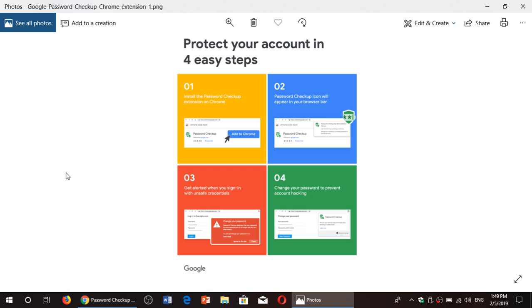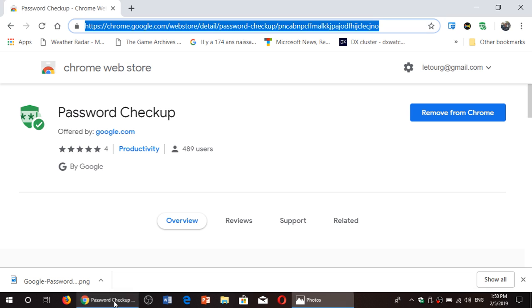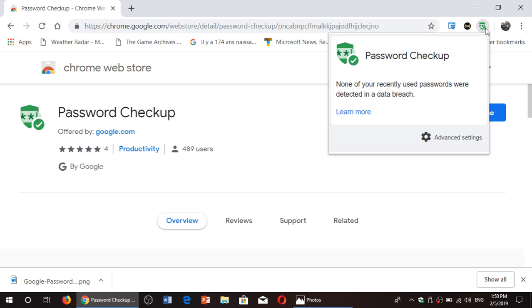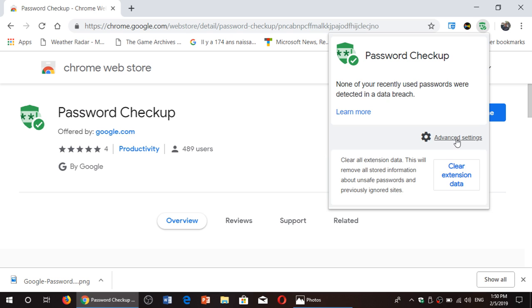By checking that out, it will actually tell you if you've been breached or not. So what it does, it's four steps. Of course, you've got to install the checkup extension. The icon is in the bar at the top on the upper right corner in the status bar or the URL bar. So here you will see that it's there. If I click on it, it actually tells me password checkup. None of your recently used passwords were detected in a data breach. So it knows. You've got advanced settings in here where you can actually check out more options. You can clear the data extension if you want.